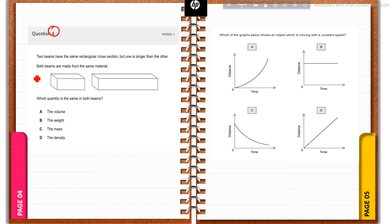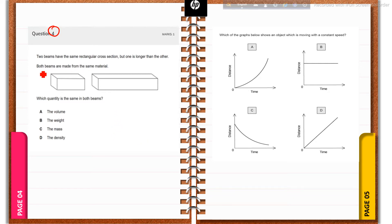Question number four: two beams have the same rectangular cross-section, but one is longer than the other. Both beams are made from the same material. Which quantity is the same in both beams? Remember, density is a property of the material. Since both beams are made from the same material, density remains the same. Density is a fundamental property of a material.